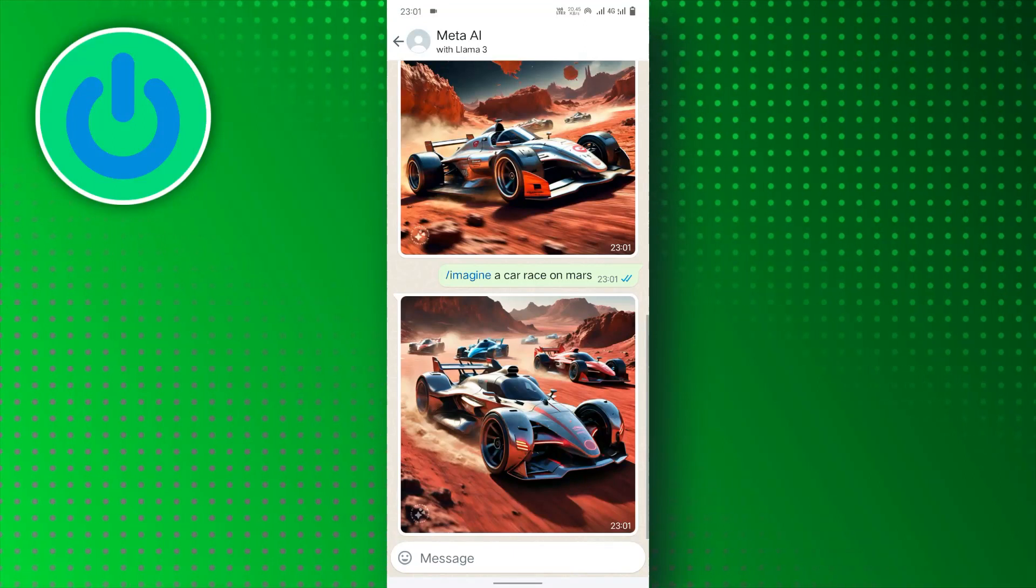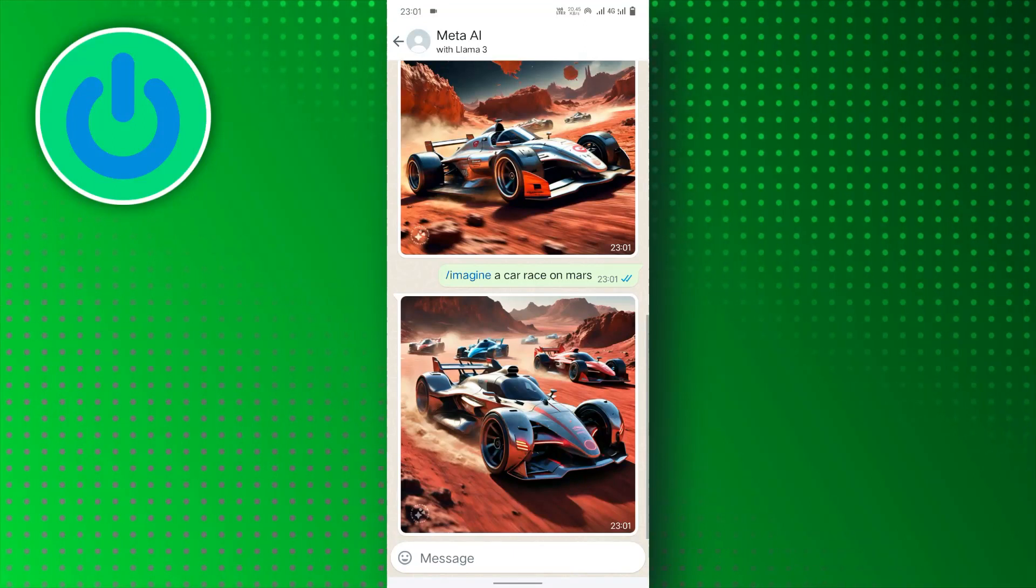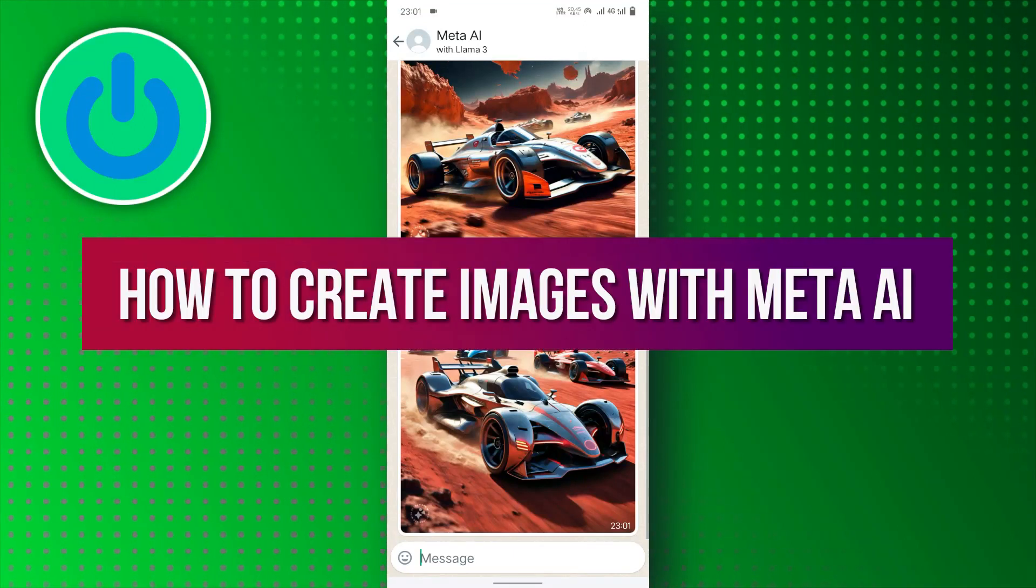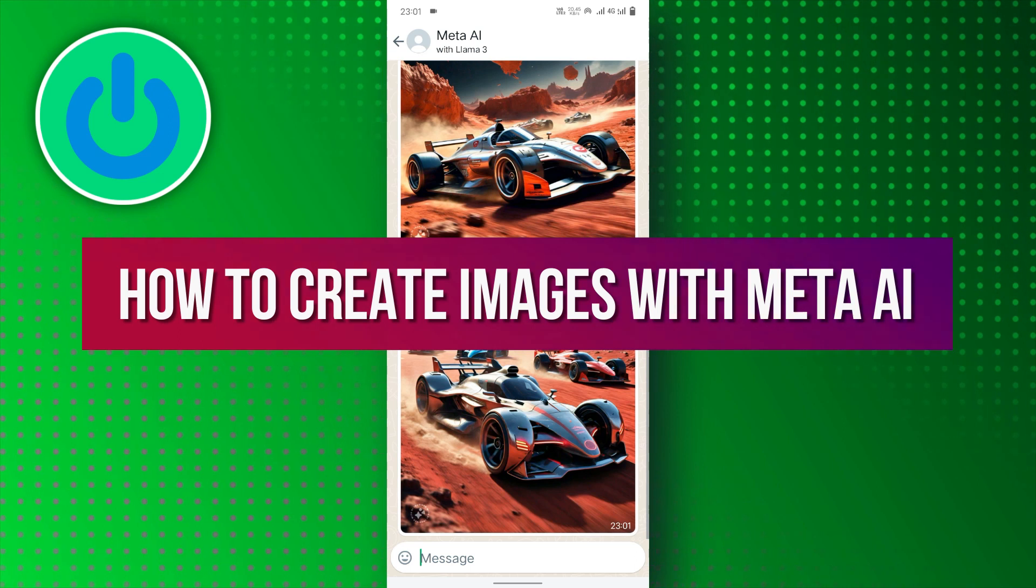Hello everyone. In this video tutorial, we will guide you on how to create images with Meta AI.